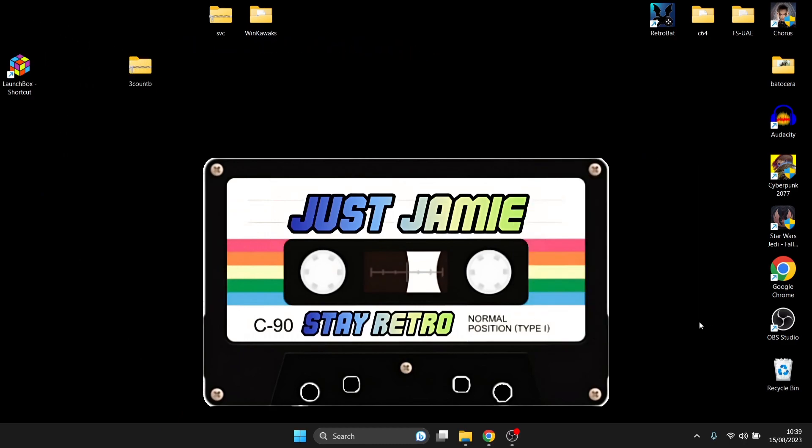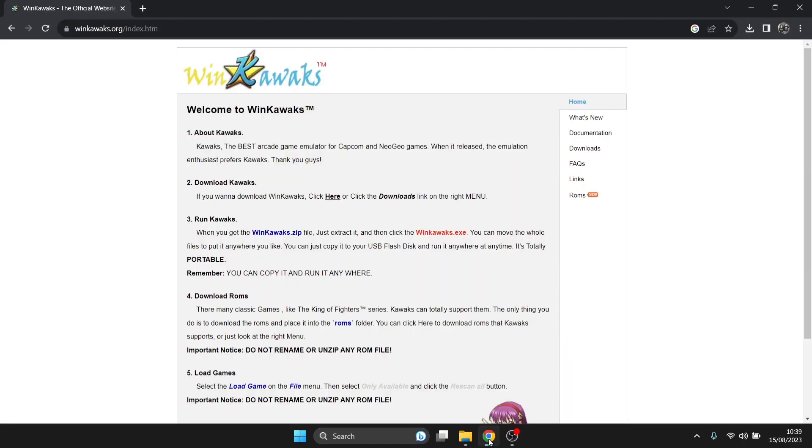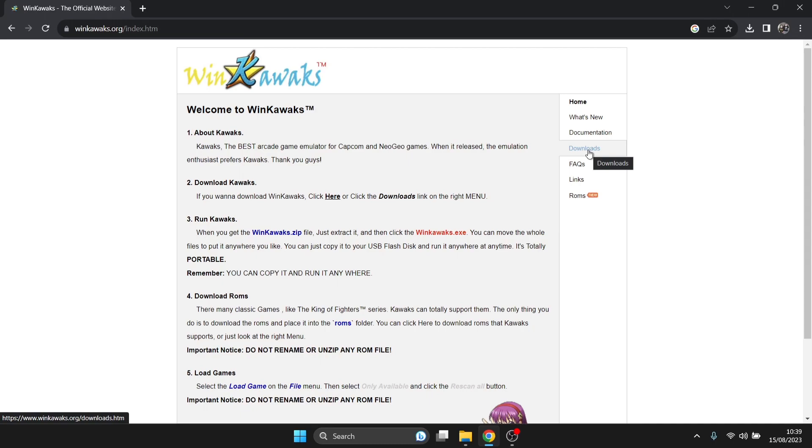So we're looking at WinKawaks today and links in my description for this and here is the official website. Now it's a fairly oldish emulator, it's last updated a few years back but that's not to say it doesn't run good because it really does.